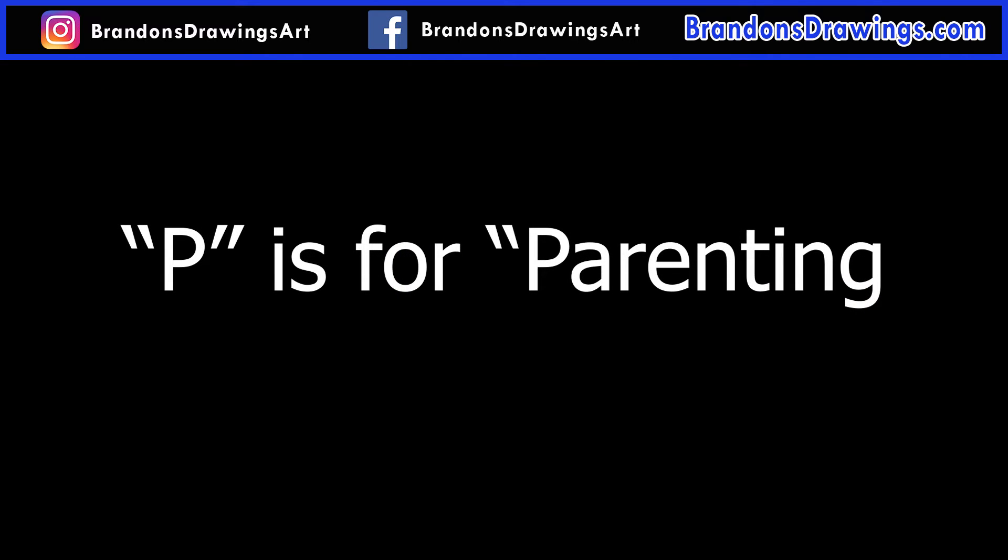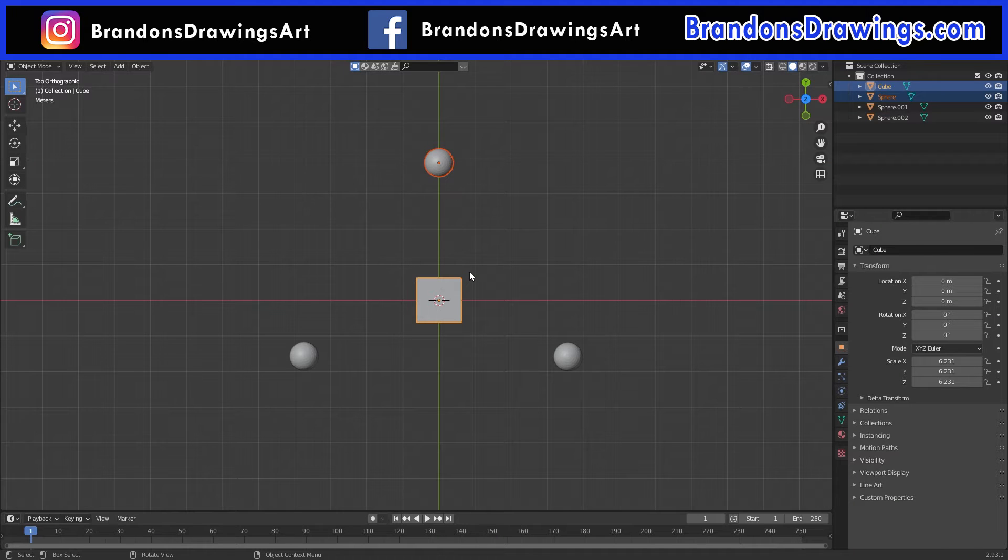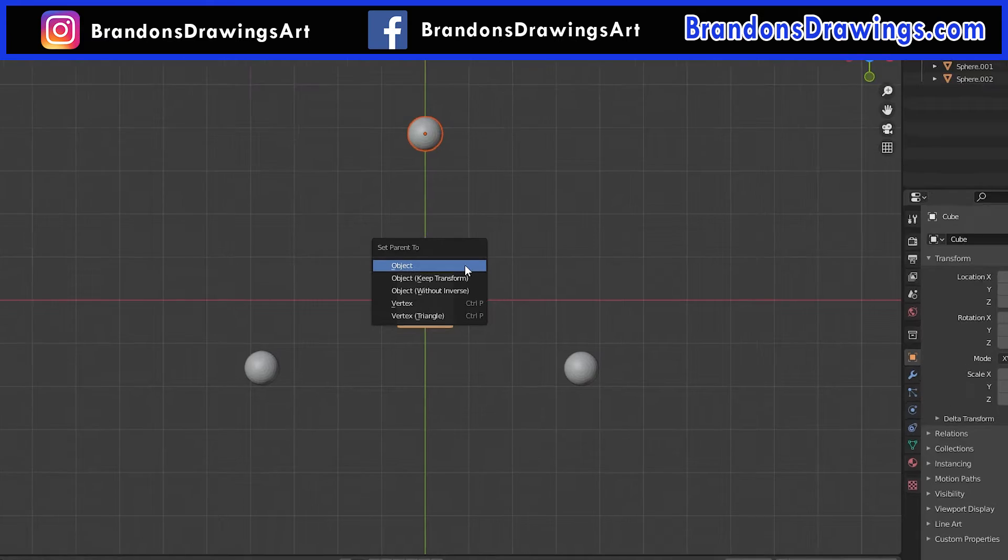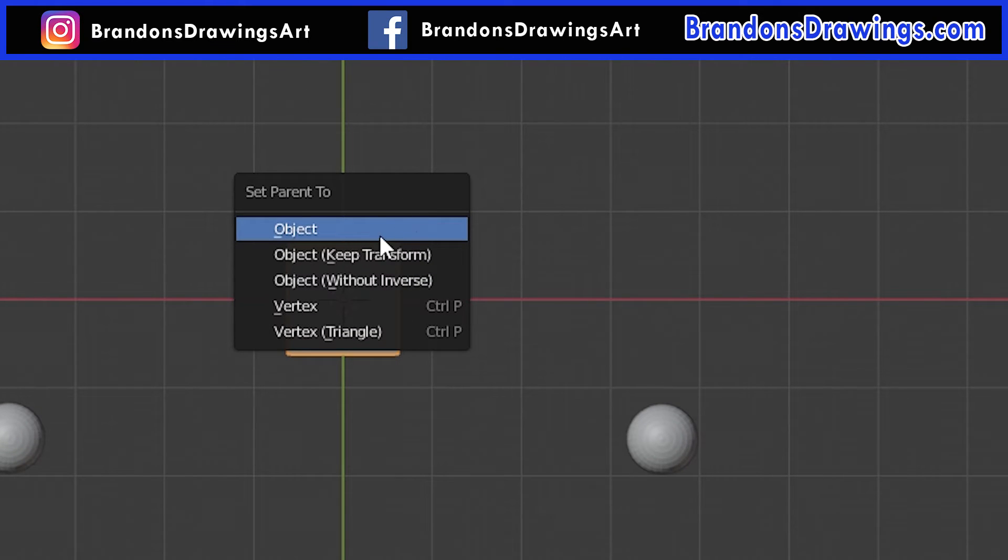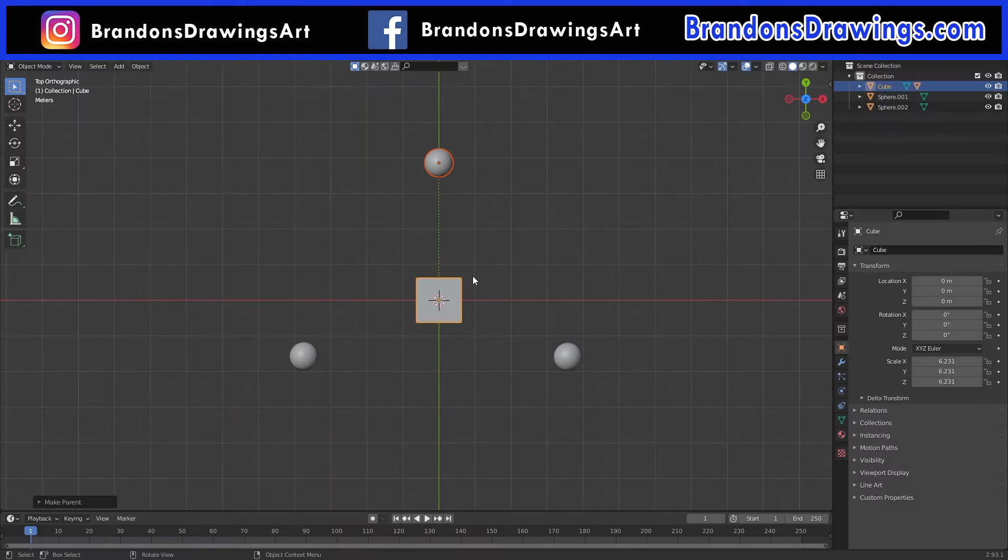P is for parenting in Blender. Well, at least most of the time it is. With both objects selected, press Ctrl-P. I believe it's Command-P for Mac users. A menu with a few options appears. Select Object, and now we've parented the sphere to the cube. A dotted line appears between the objects to show the parenting relationship.